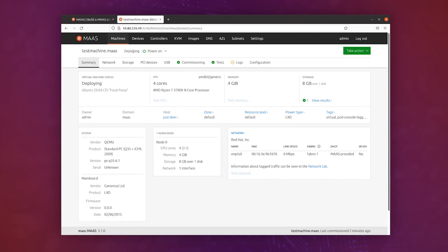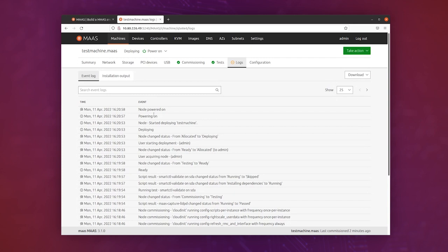We can see the status here saying deploying, and you can just click around the interface while you're waiting and see what's happening. So in the logs, we can actually see the node was powered on, and we'll see more logs coming as it gets deployed. This will take a few minutes.